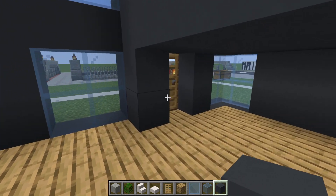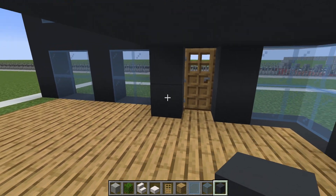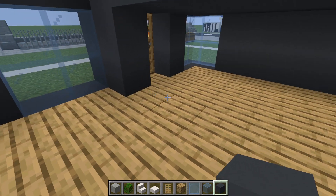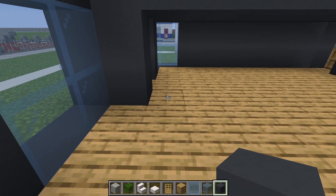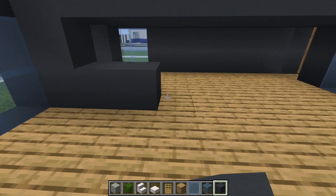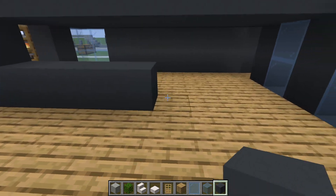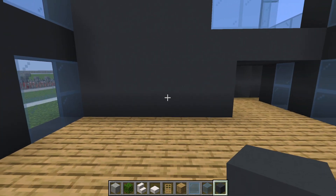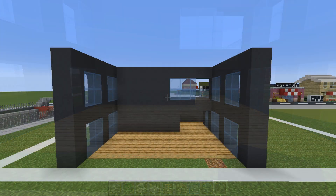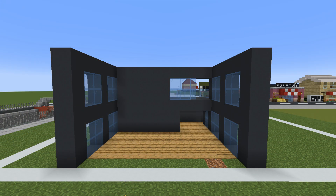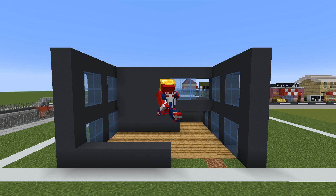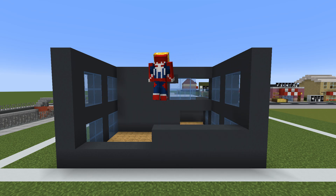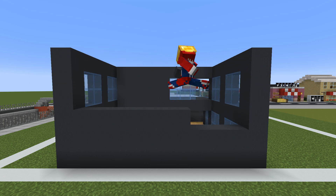Also, whilst we're in here, we are going to extend this wall next to the front entrance backwards by five rows — one, two, three, four, five. This will just help to divide the ground floor a little bit. Next, we are simply going to fill the entire right side of the house in using gray concrete.